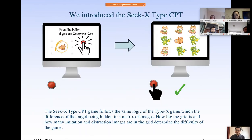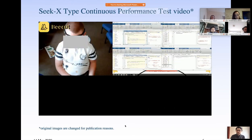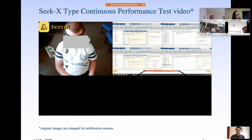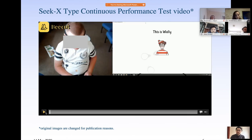This slide gives an overview of how the game works. Before the child sat in front of the game, a short animation told them what to do. Then they went on to the game — it was actually a 4x4 grid, not 3x3 — and when they saw the cat in the center they would press the button. I have a video of one of the students actually playing the game. The cartoon characters shown are different from the original — I had to change them for copyright reasons. This is Wally.